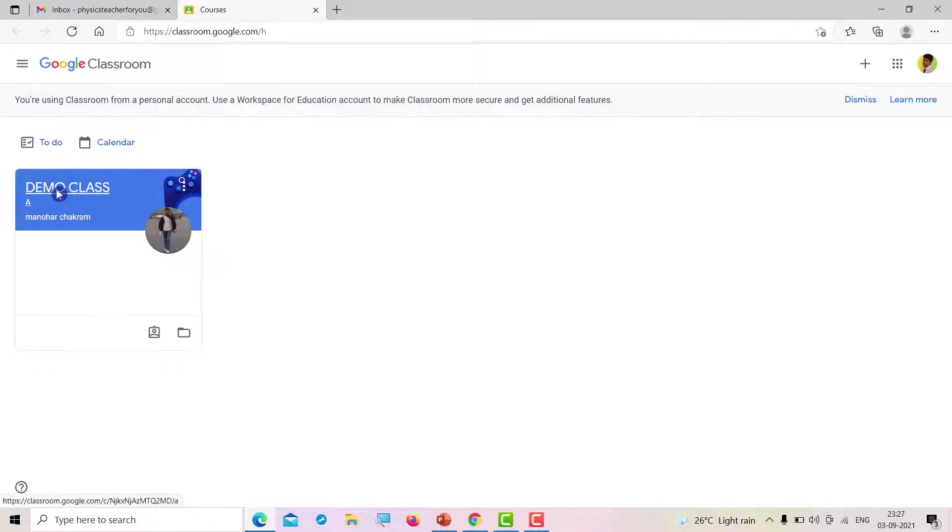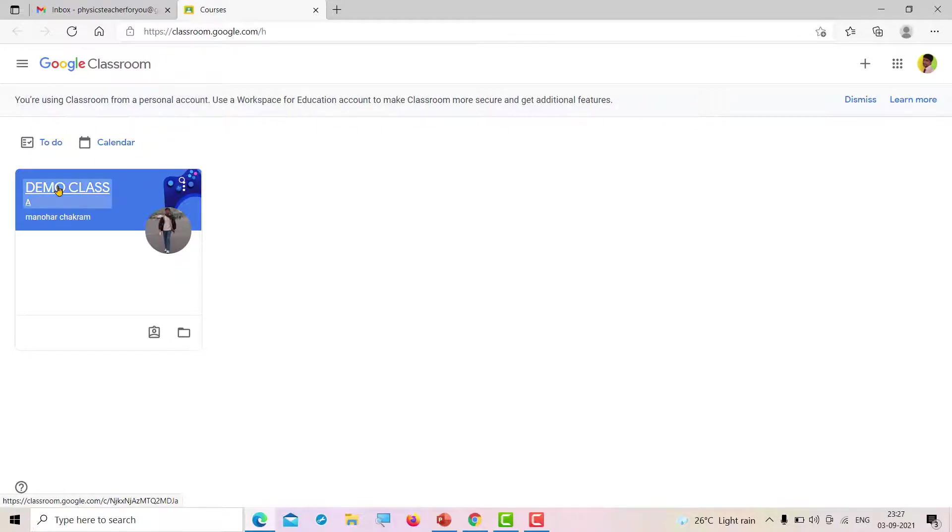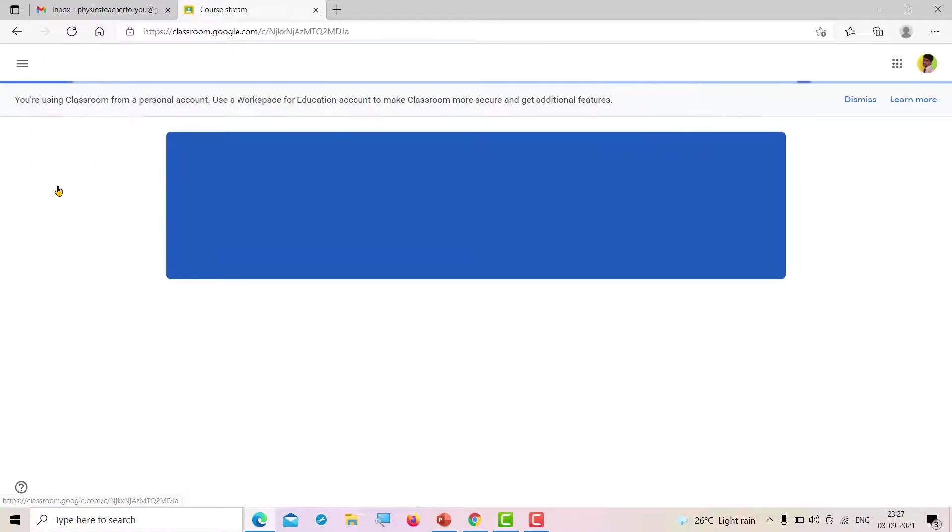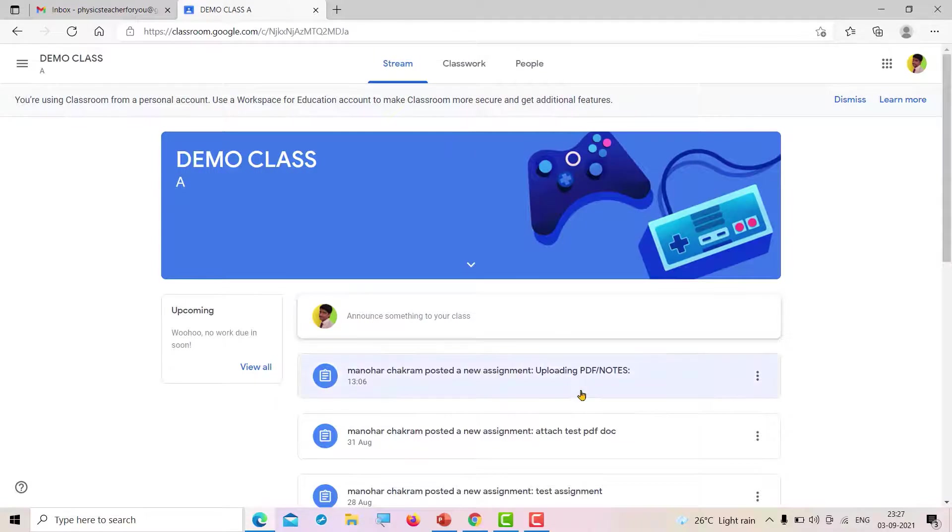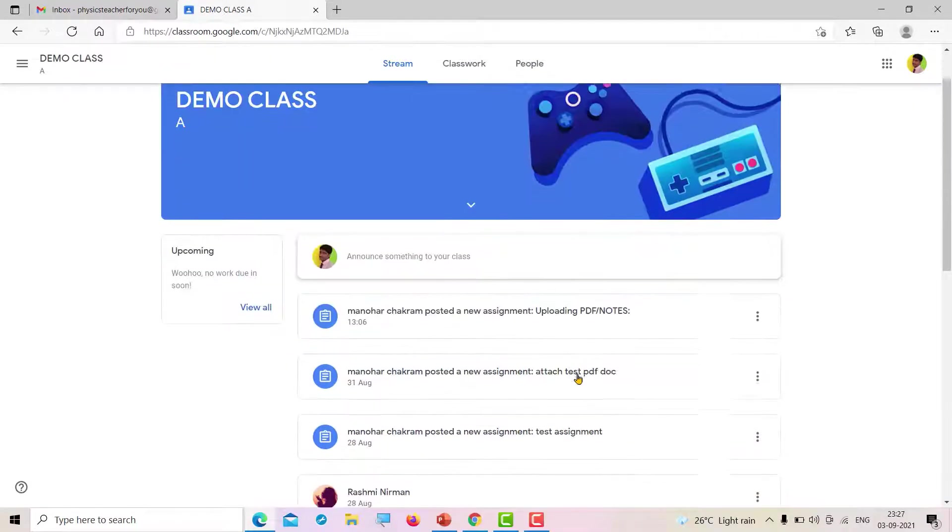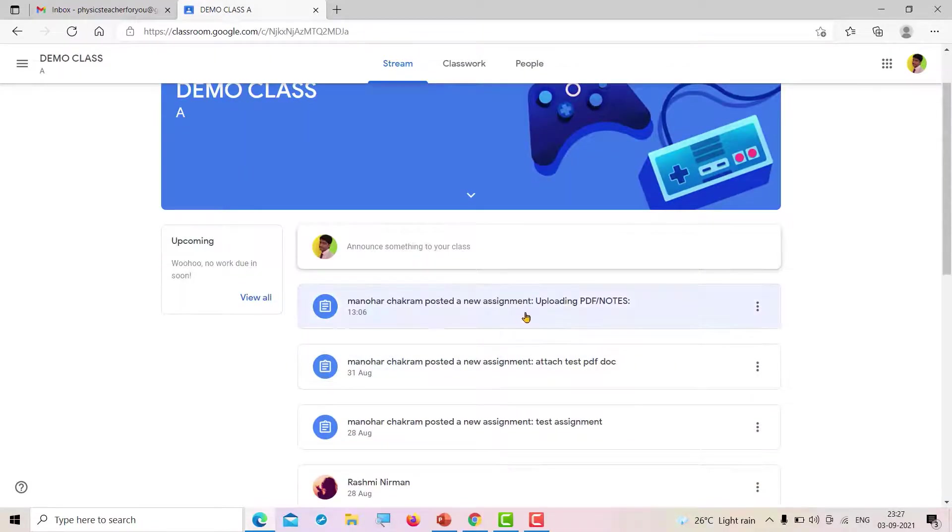If you have First Standard Prudvi or Vayu, the class will be displayed here. Just click on that, and these are the assignments. My teacher has posted an assignment for uploading PDF.